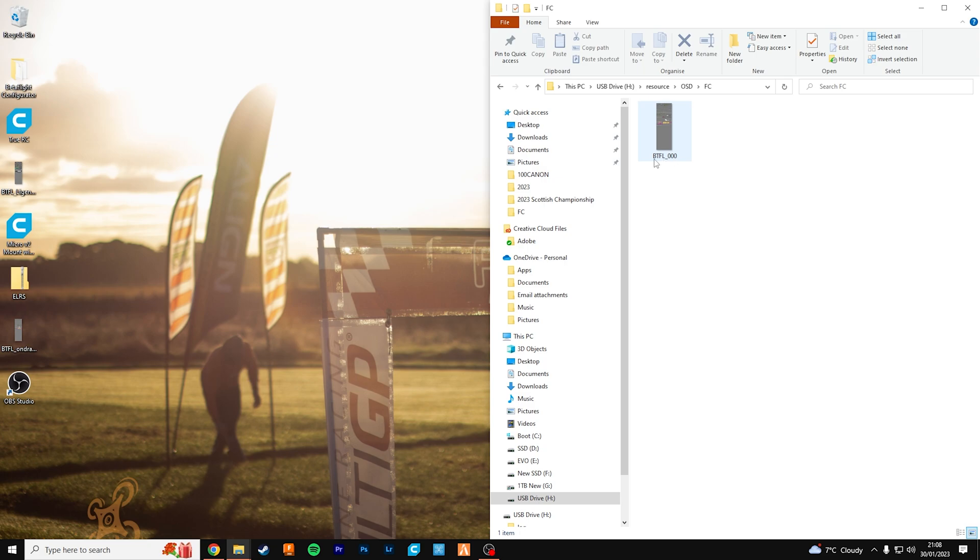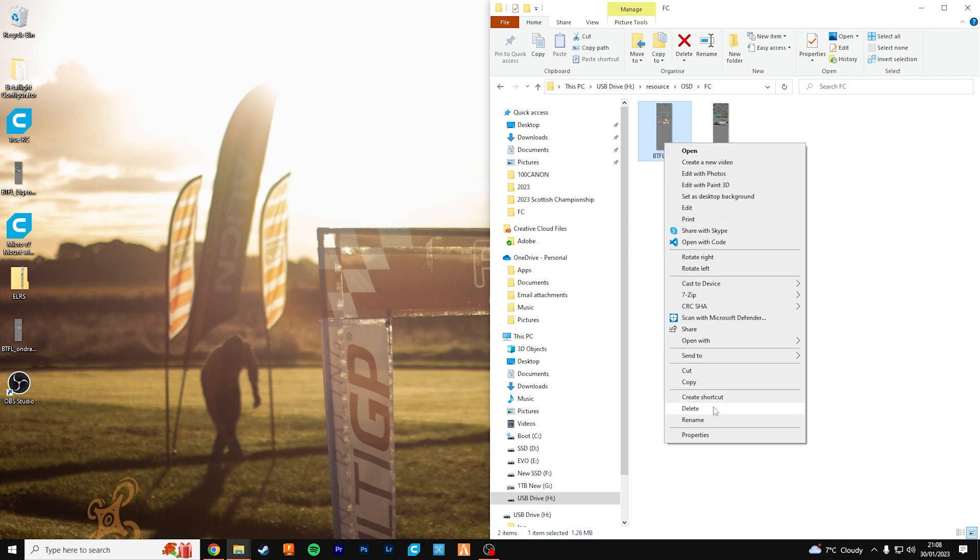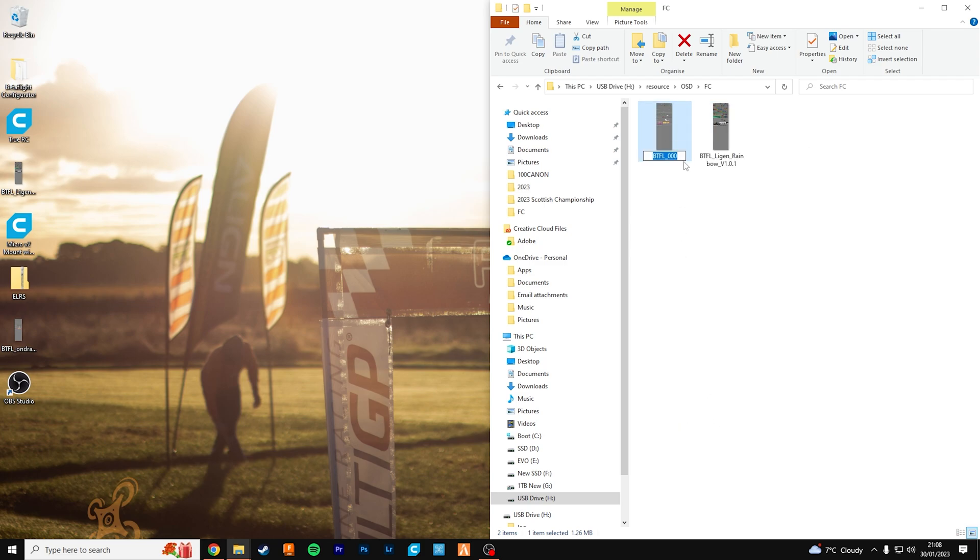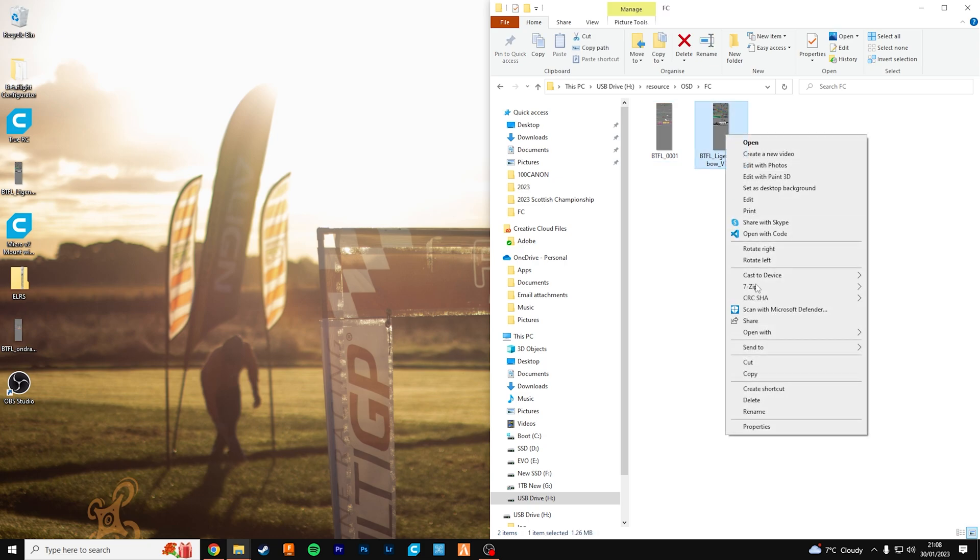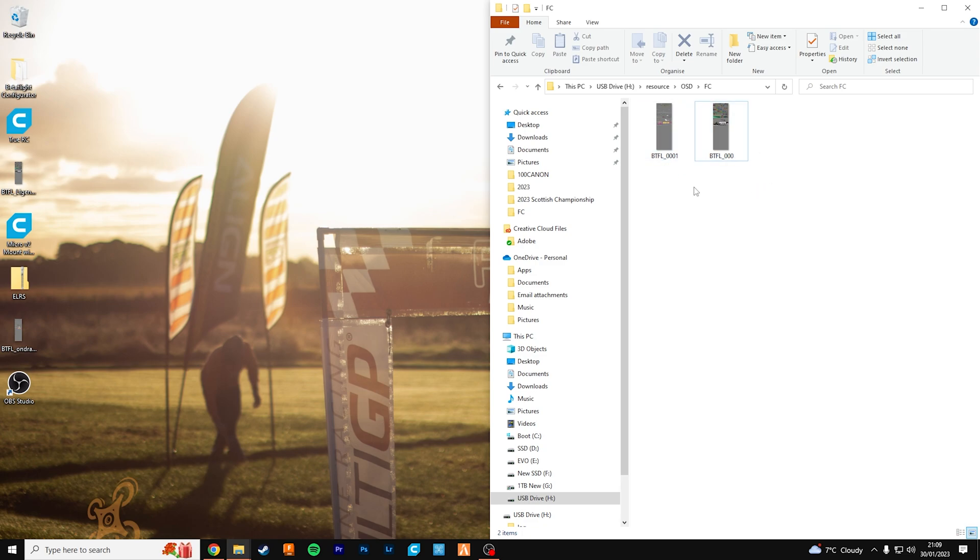So I'll bring this one in here and this one is an older file. I'm just going to put a one at the end and rename this one to btfl underscore triple zero. So that's the file that the HD0 goggles are going to read and use for your OSD.